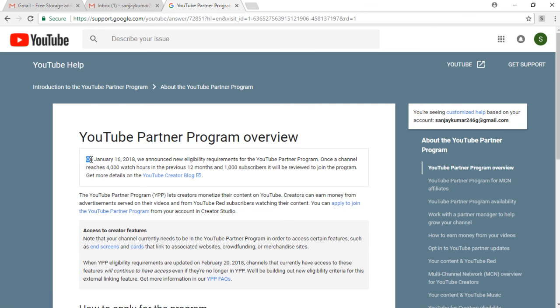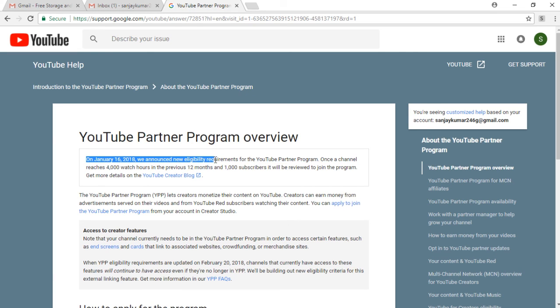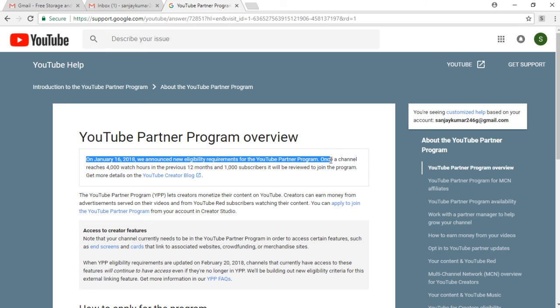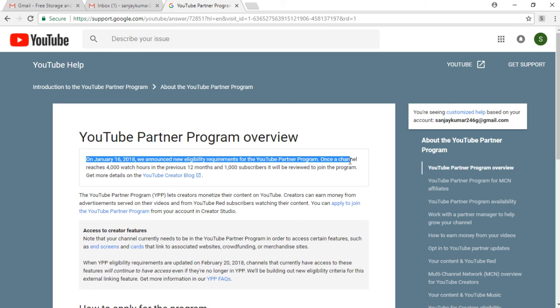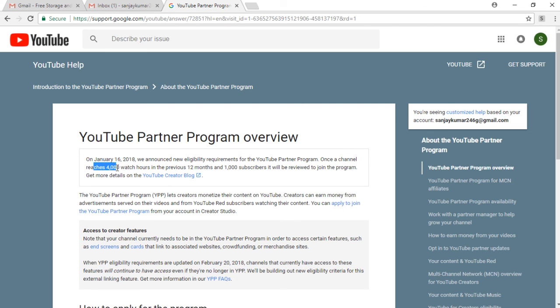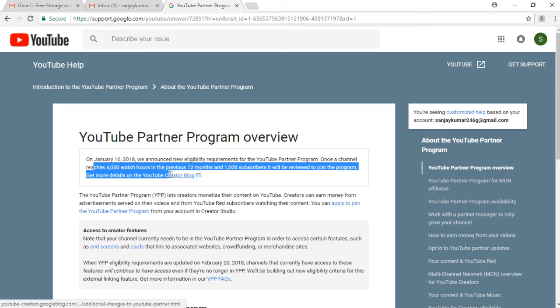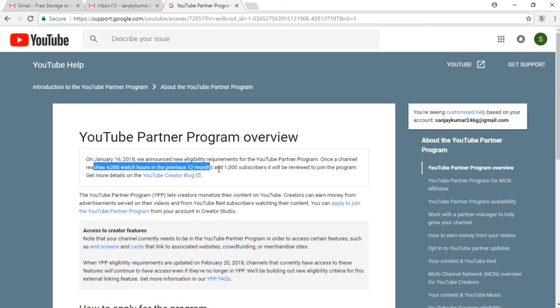Once a channel reaches 4,000 watch hours in the previous 12 months and 1,000 subscribers, it will be reviewed to join the program. So you should have 4,000 watch hours and after that your monetization will be enabled.